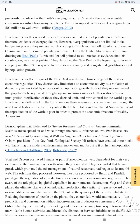Birch and Pendell described the recent war as a natural result of population growth and therefore evidence of overpopulation. According to them, Russia had turned to communism in response to population pressure. Even the United States was not immune — drawing on East 1923, they pointed to soil erosion as evidence that the country too was overpopulated. They described the New Deal as the beginning of tyranny creeping into the U.S. in response to the resource scarcity and ecosystem degradation caused by population growth. Birch and Pendell's critique of the New Deal reveals the ultimate target of their work: economic regulation.